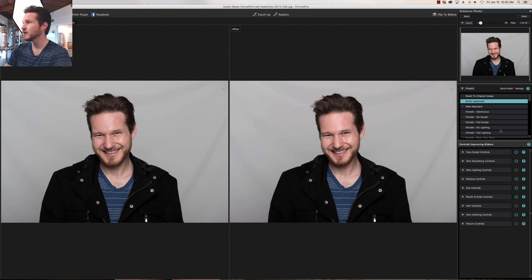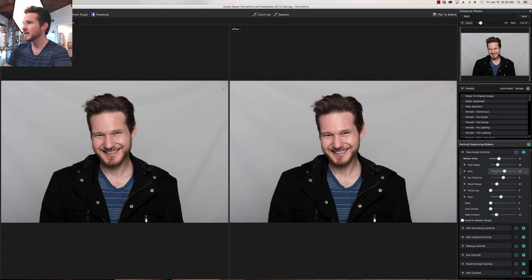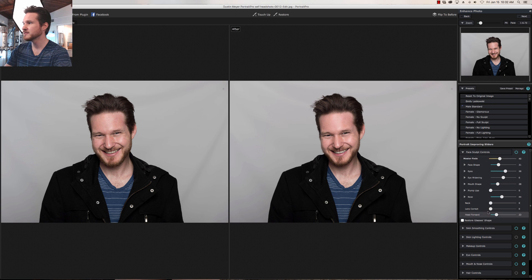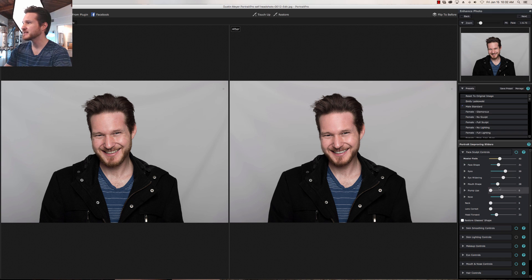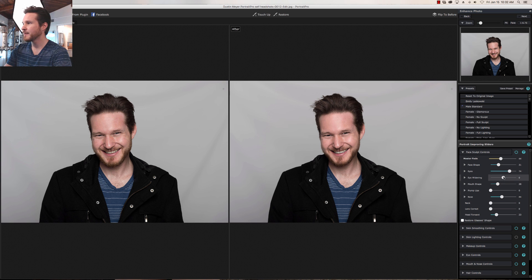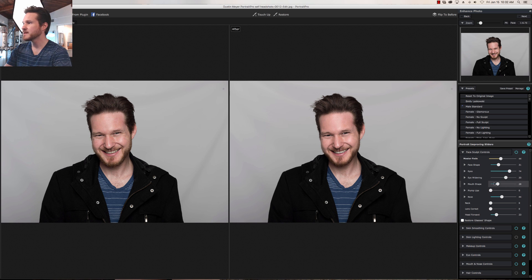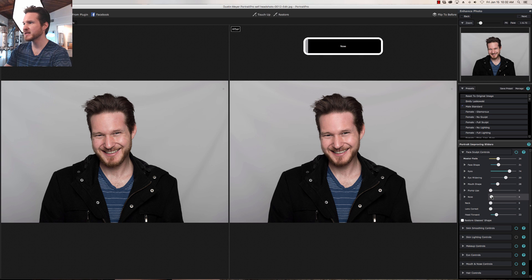We're gonna go to Face Sculpt and slim down those chipmunk cheeks just a little. We'll see what Lens Correct can do — yes, that's great. For eyes I'm gonna open them just a little, then go to Eye Widening. As usual, eyes are the windows to the soul and we want to make sure they connect with the viewer. Don't need Plump Lips — let's see what it does to my nose.